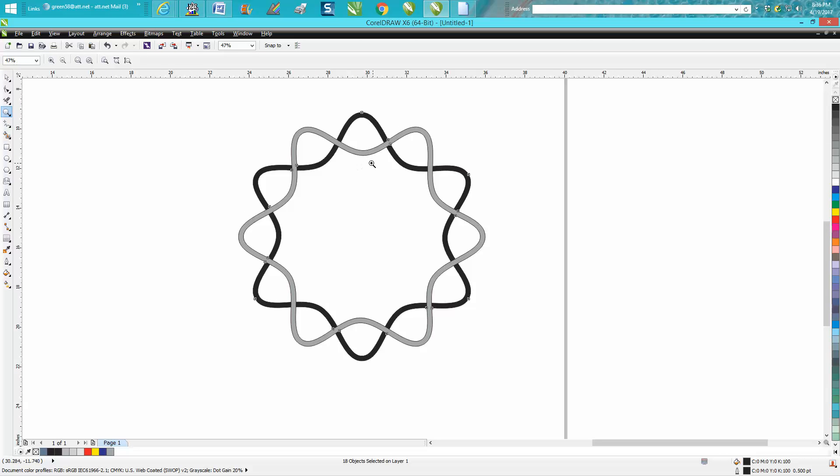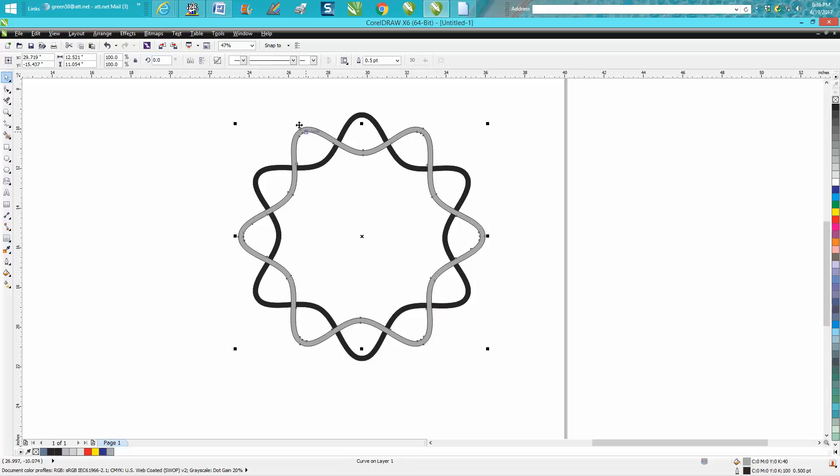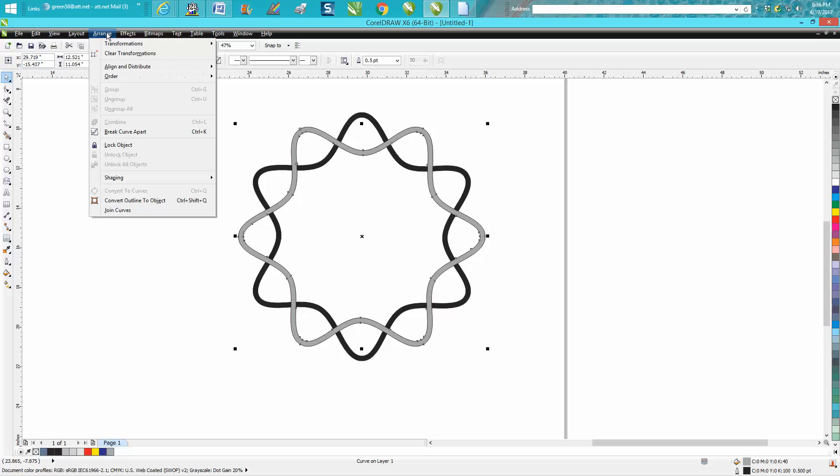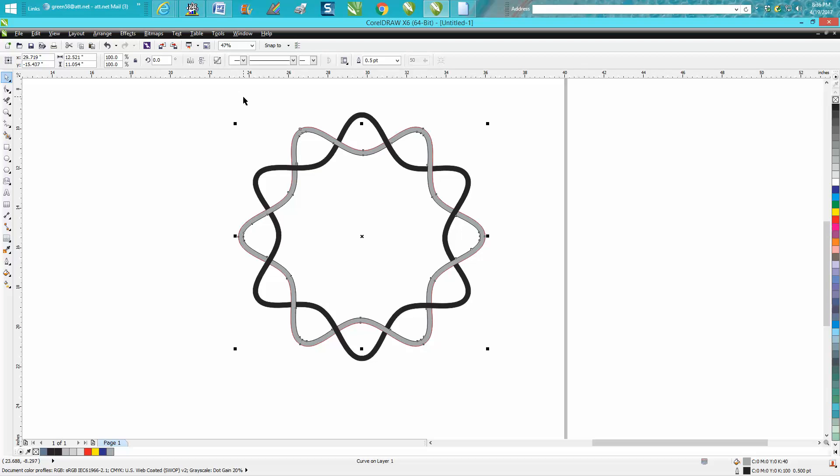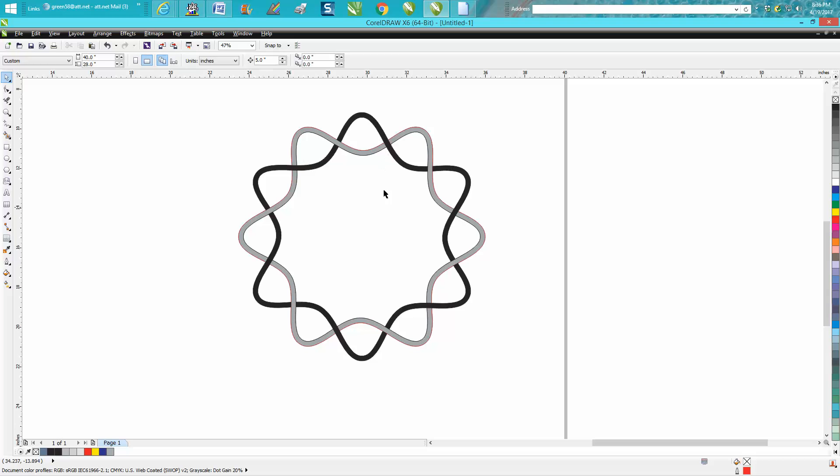Now you can see that the gray is still all the way across the top. So just grab the gray, go up to arrange, order, back of page.